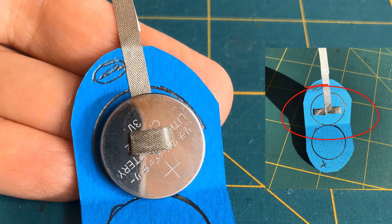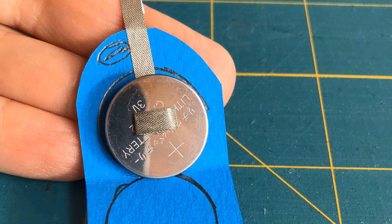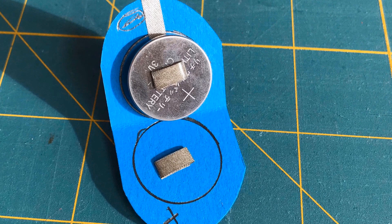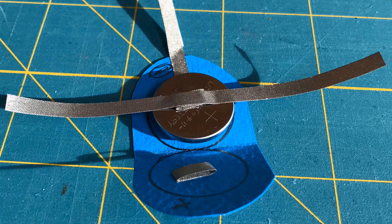Next, I placed a ball of conductive tape on the positive side of the battery, and another ball in the circle that will overlap the positive side of the battery.